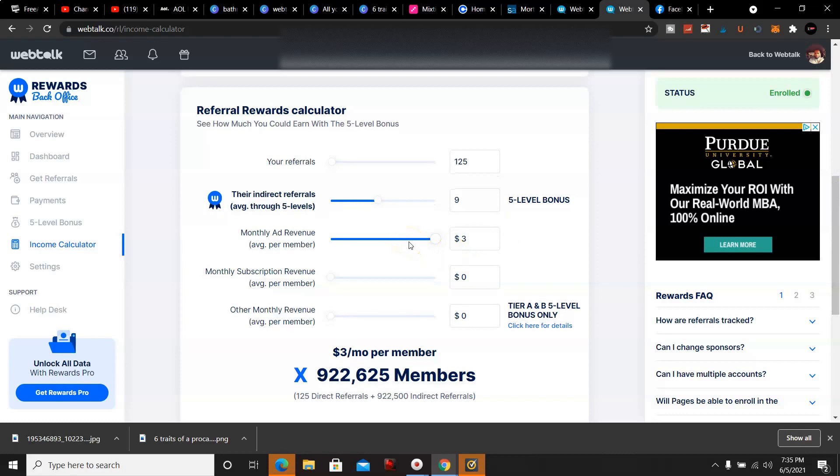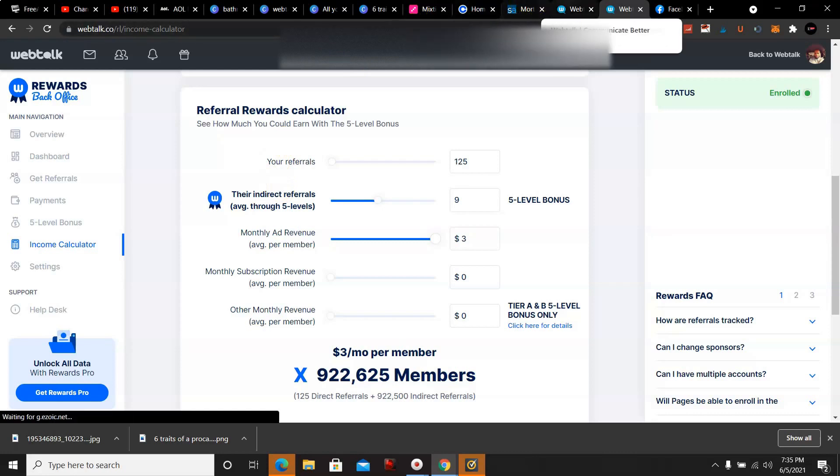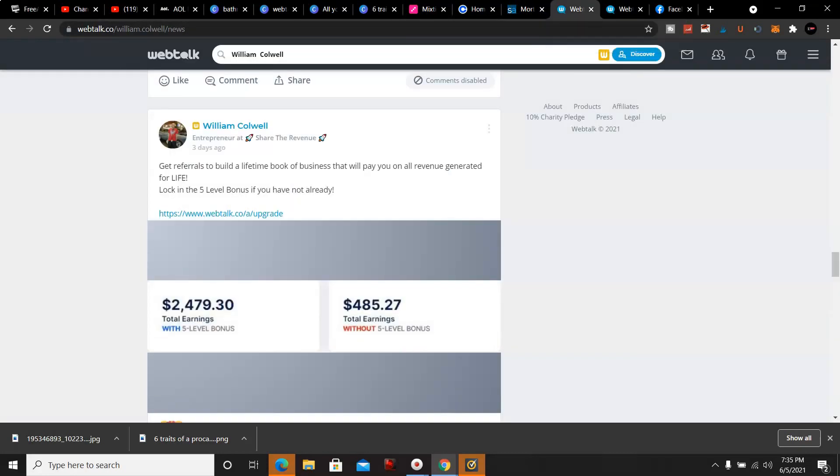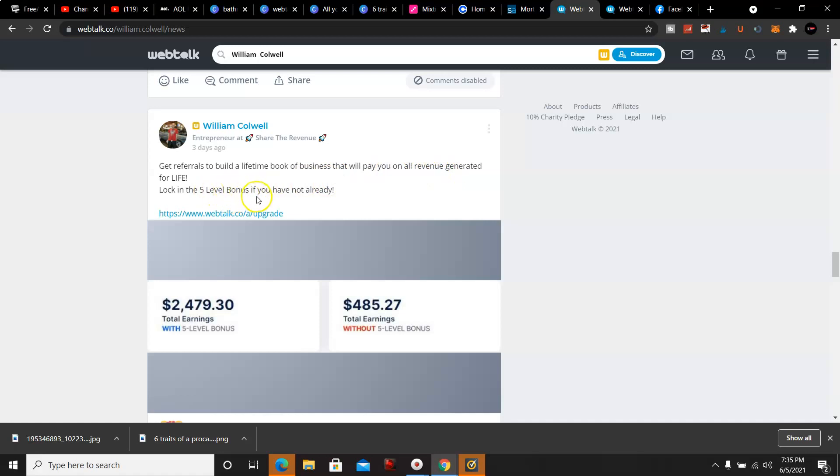So that's what's possible with this system. We are starting to get the payments in, and this is one of my people who follow me. This is with the five level bonus, and that's why it's important to upgrade to pro, to join the levels. This is without still making monthly revenue, but there's a huge difference here. It says get referrals to build a lifetime book of business that will pay you on all revenues generated for life, locking the five level bonus if you have not already.